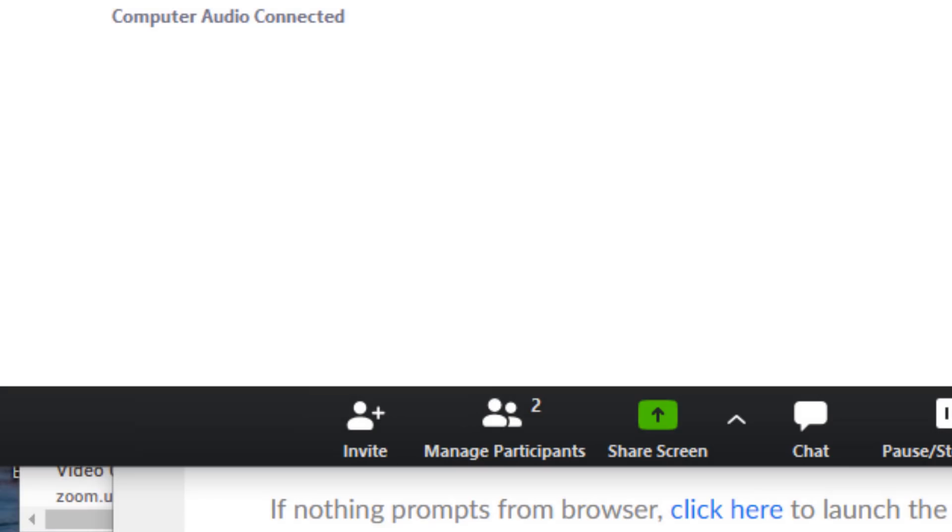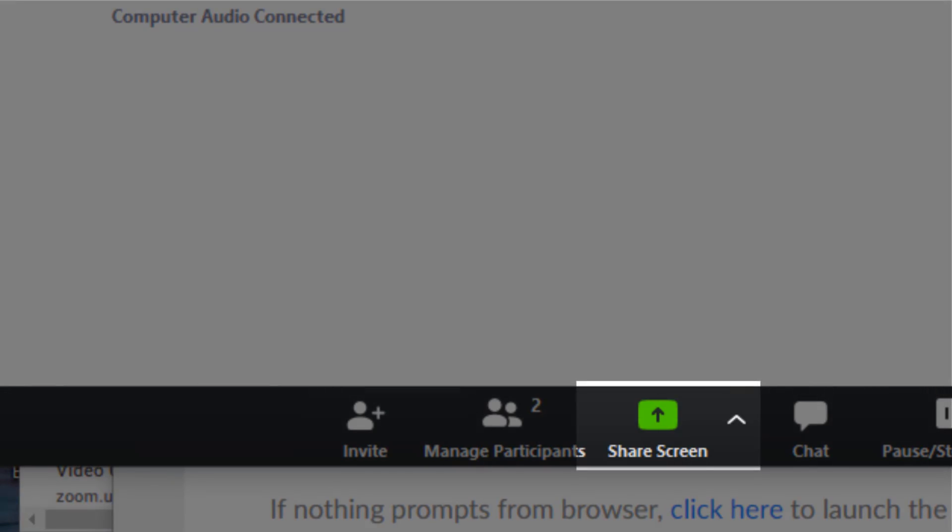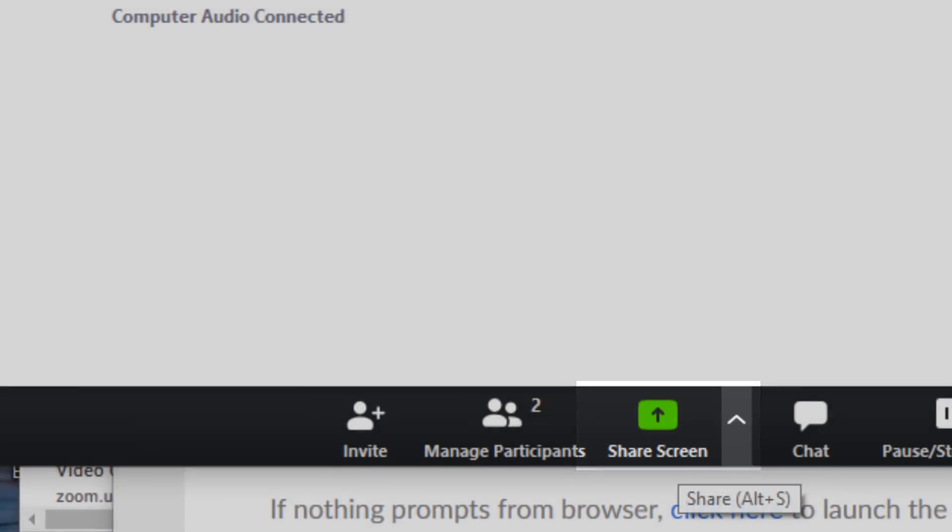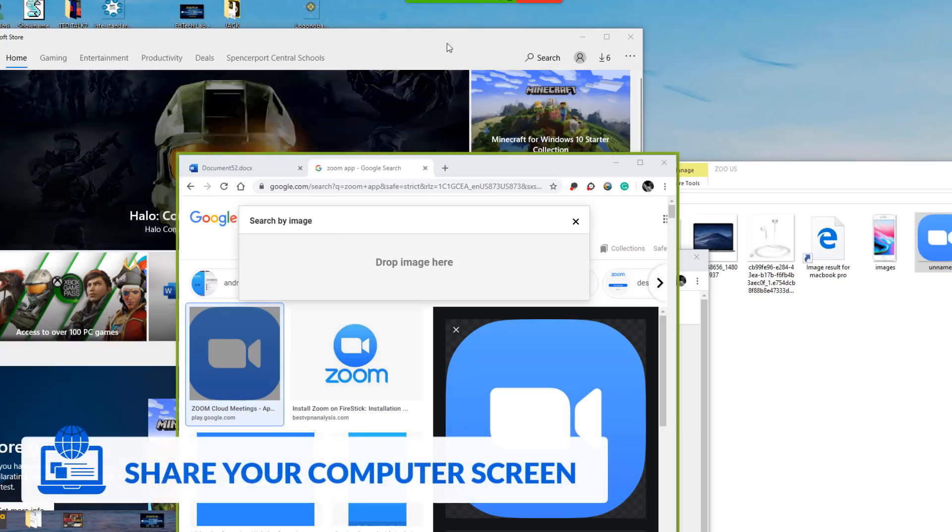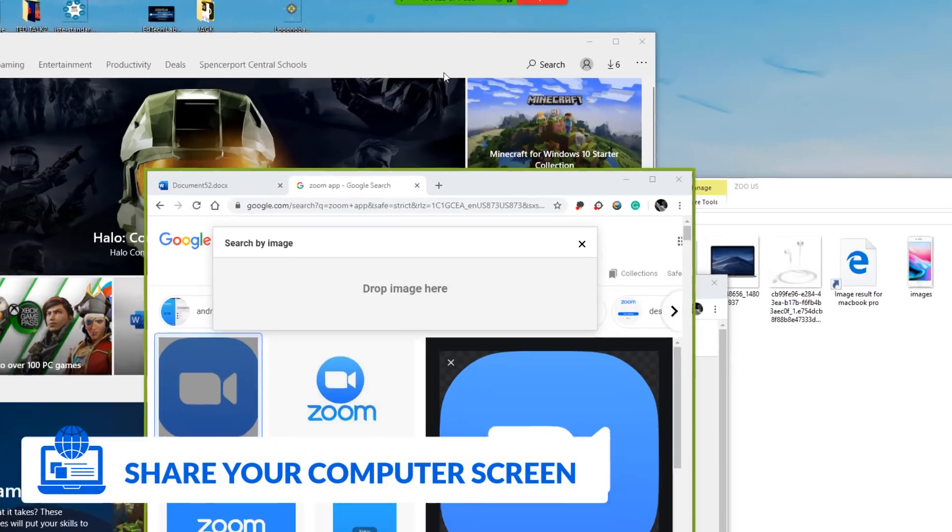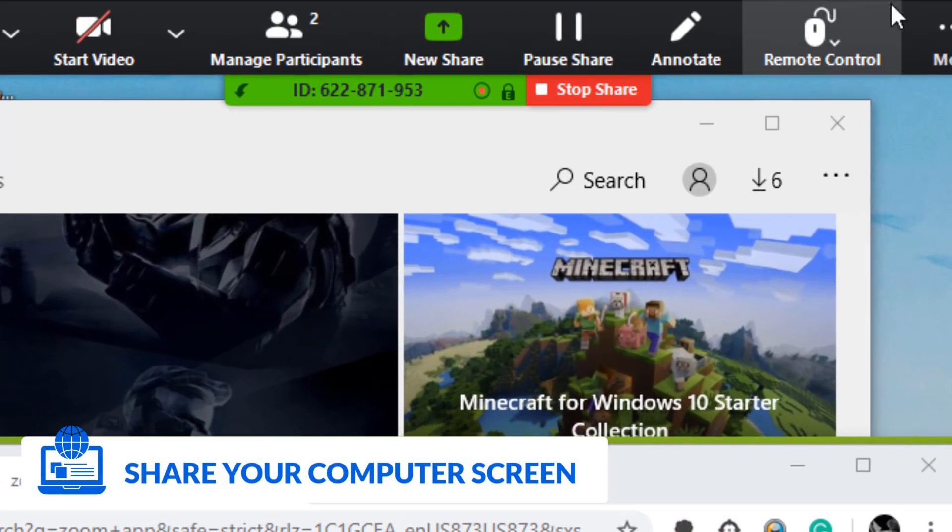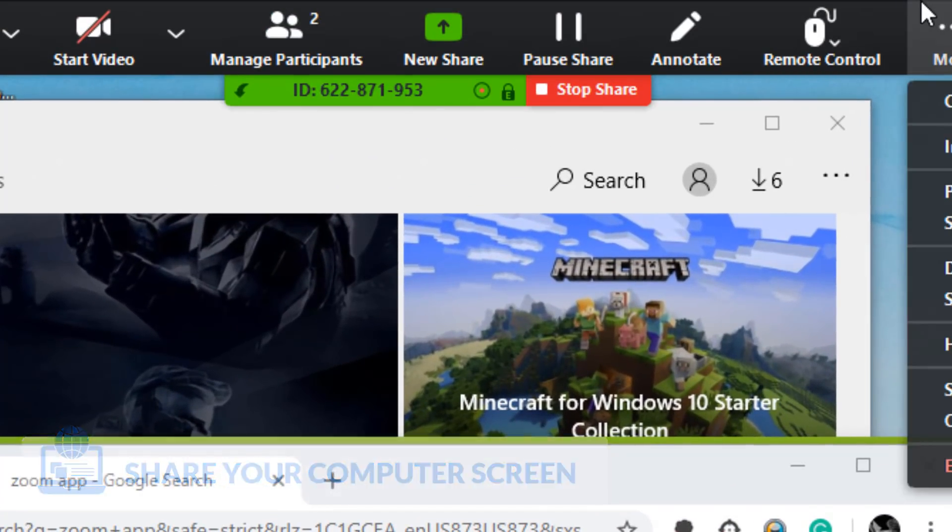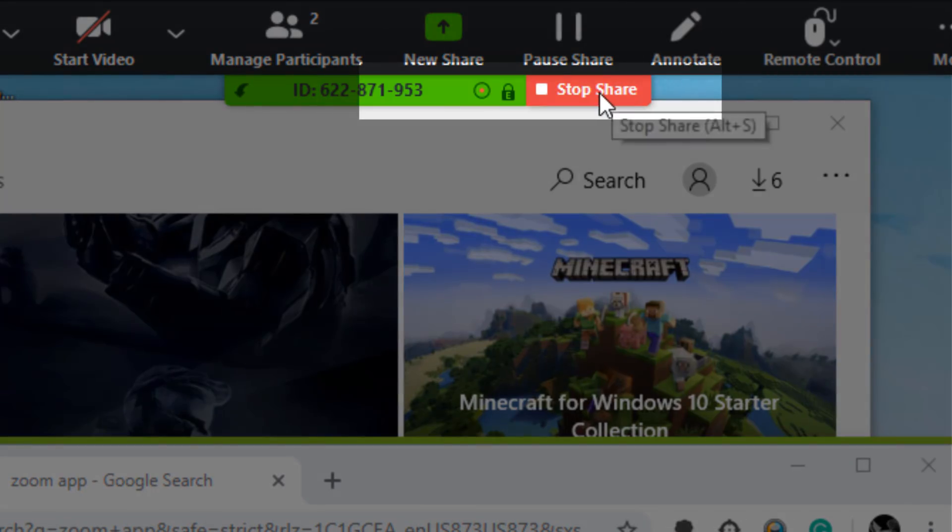As teacher, if I want to bring up a PowerPoint presentation or to share my screen, I can go to the bottom where it says share screen. Choose the screen that I want and my screen will be shared. After sharing your screen, you'll notice the controls at the top. To stop, just select stop share.